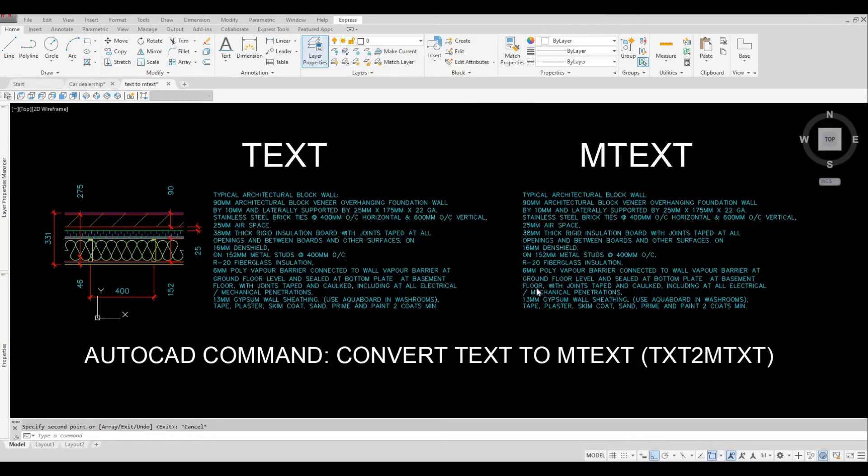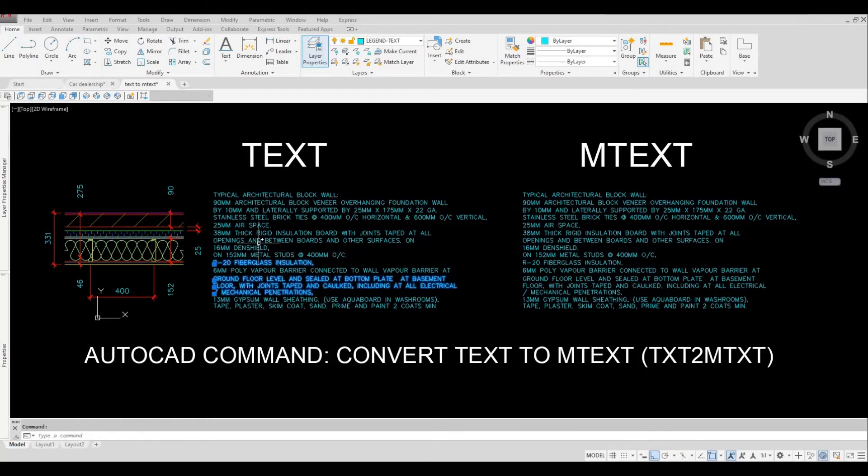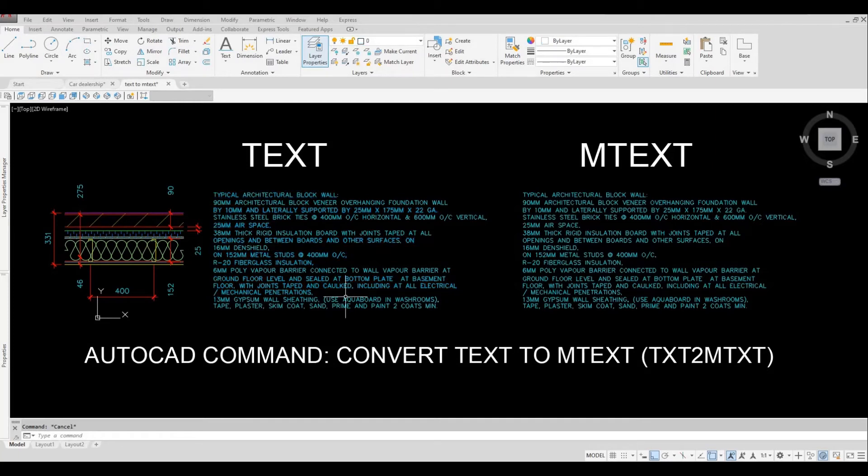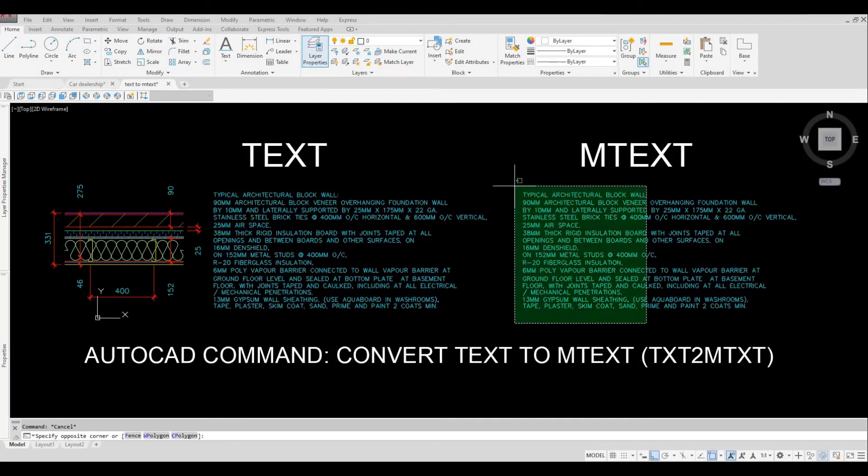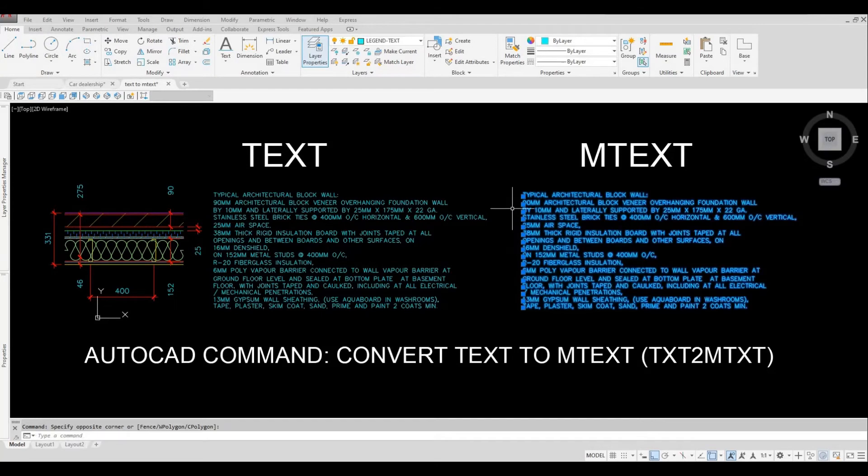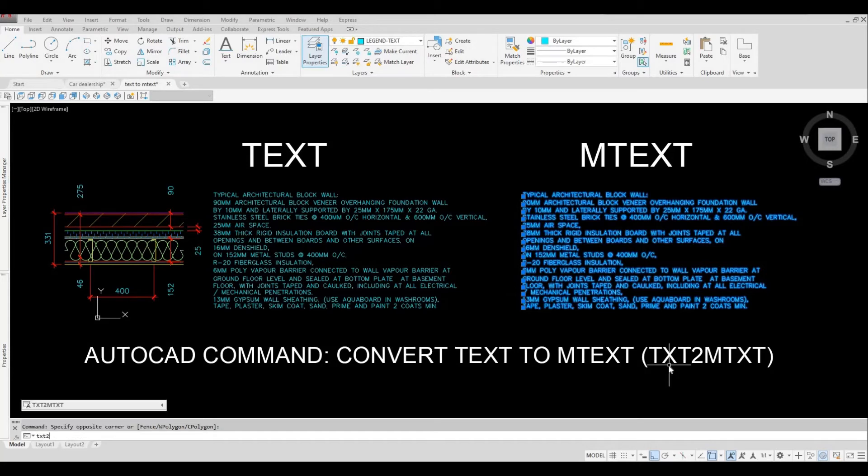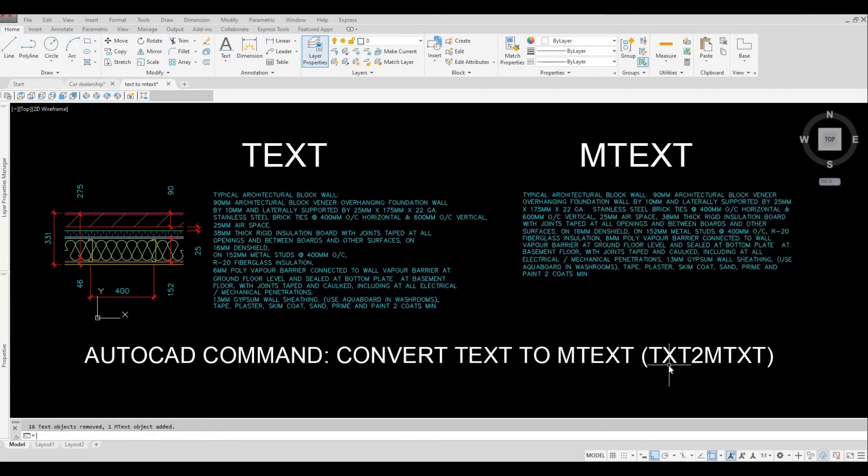So now let's do it. Just to show you, this is individually done in a single line text. And then now I'm gonna select everything and then I'm gonna use the command shortcut. So txt 2, and then after that just press enter.